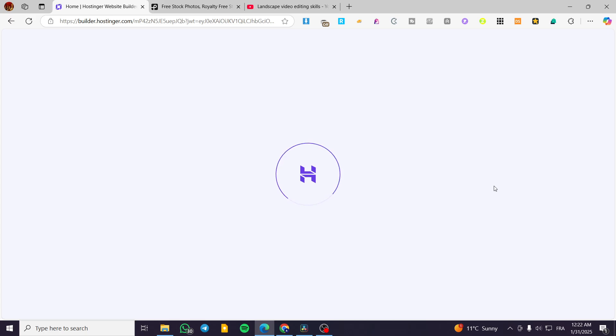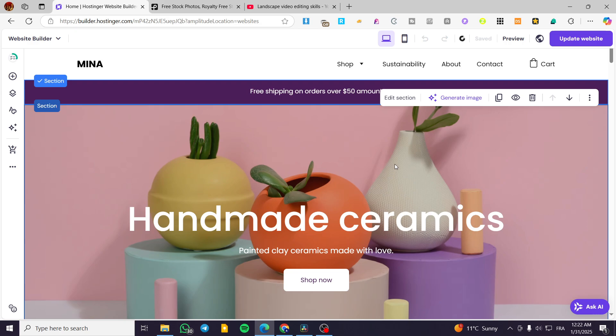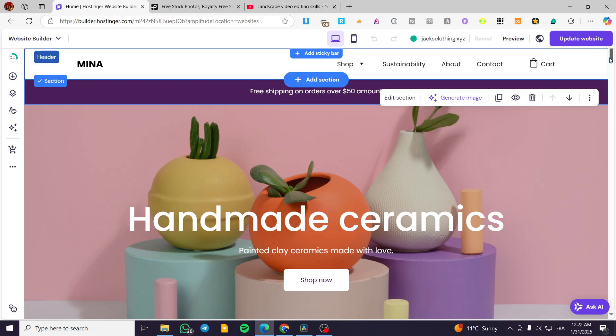Now, once you are going to do that, you are going to get your website ready in just a few seconds. This is how fluid and very quick is the response of the builder of Hostinger.